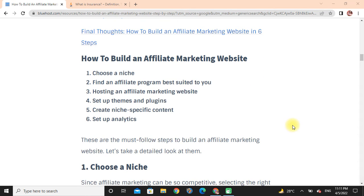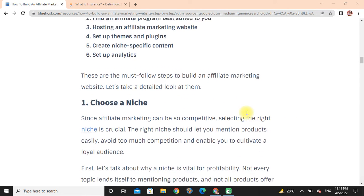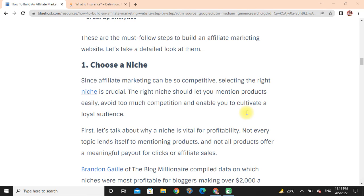First, let's discuss choosing a niche in detail. Since affiliate marketing can be competitive, selecting the right niche is crucial. The right niche should let you mention products easily, avoid too much competition, and enable you to cultivate a loyal audience.